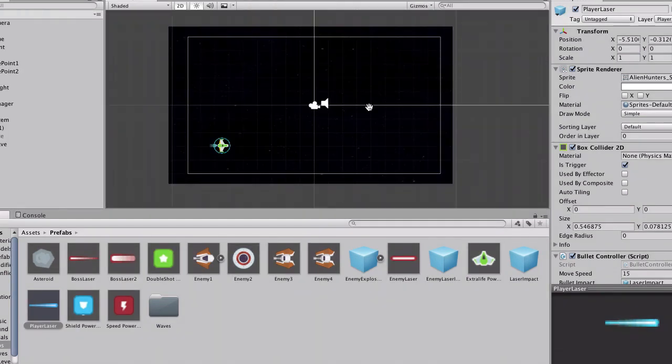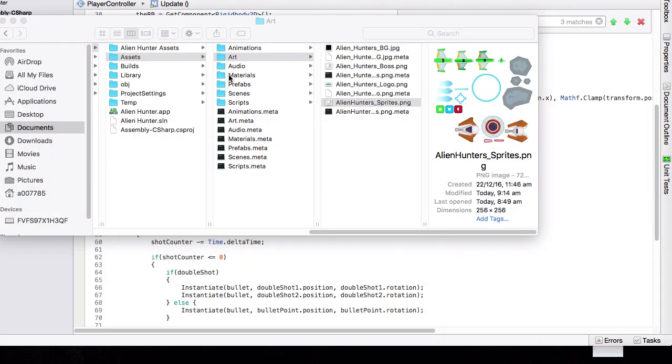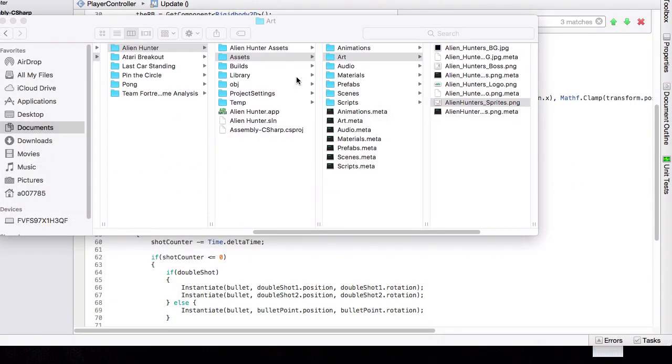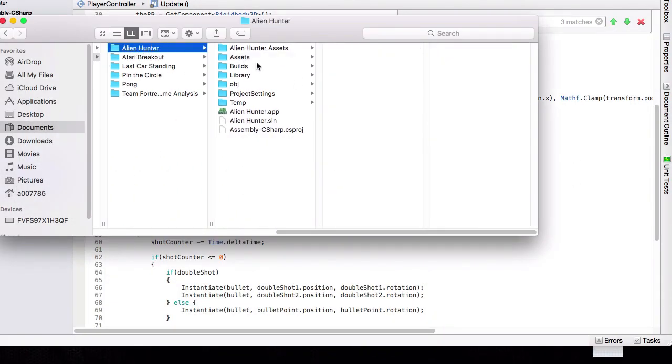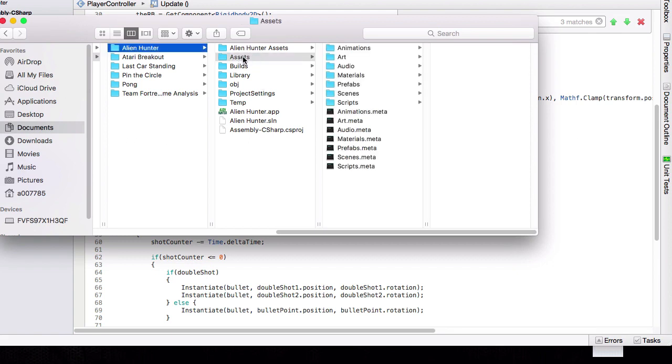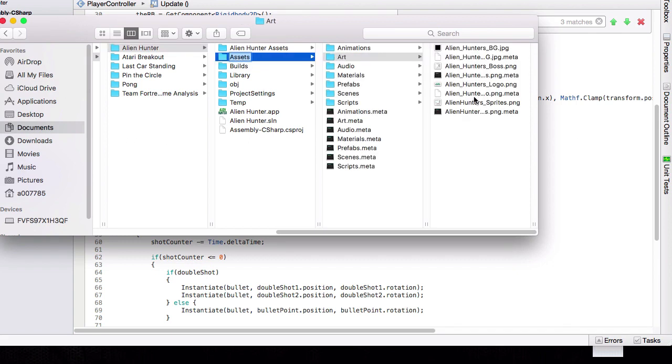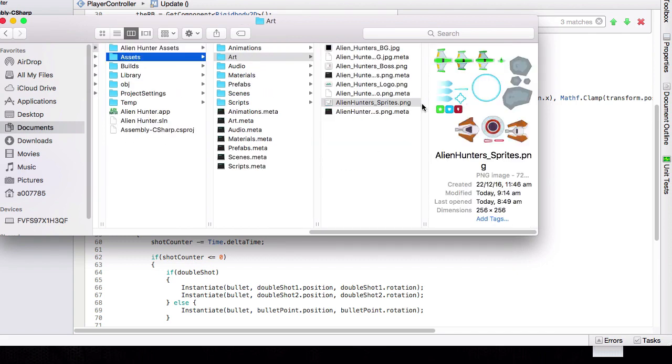Alright, so now we will change the color of the laser. You want to go to your Alien Hunter folder, wherever it is, and go to your Assets folder, the Art folder, and these are the Alien Hunter sprites.